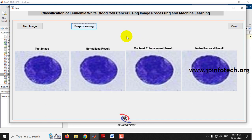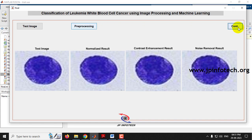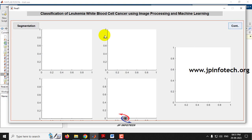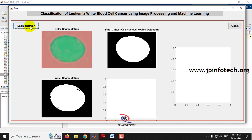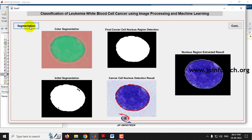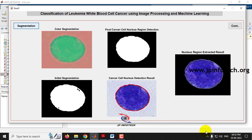In pre-processing, you can see the normalized result, contrast enhancement result, and noise removal result. Click continue for the next phase — segmentation. In segmentation, color segmentation is applied, then initial segmentation, then final cancer cell nucleus region detection, and the nucleus region extracted result is displayed.